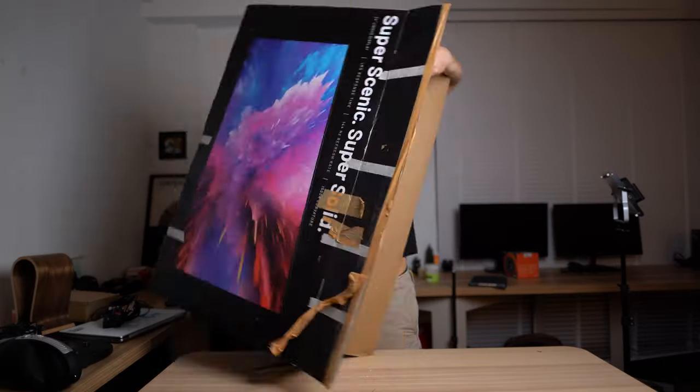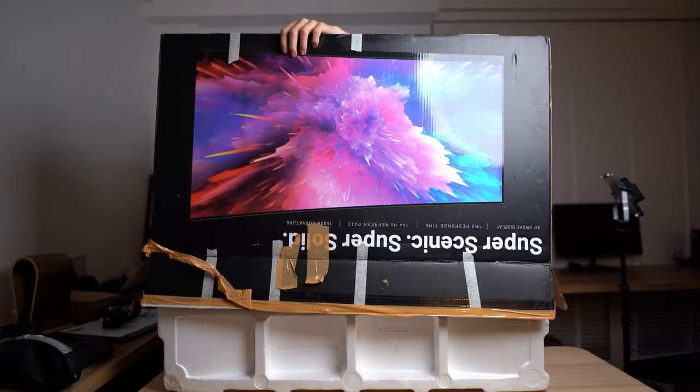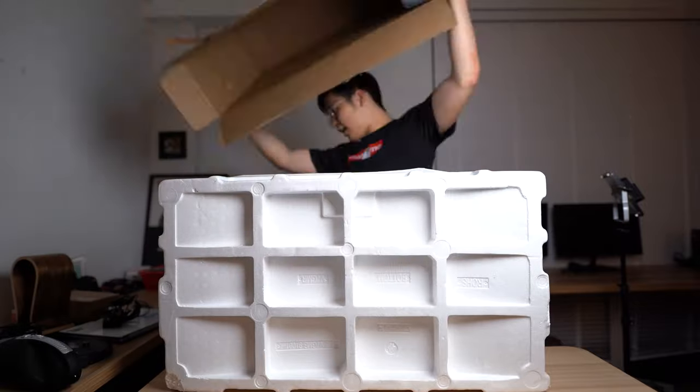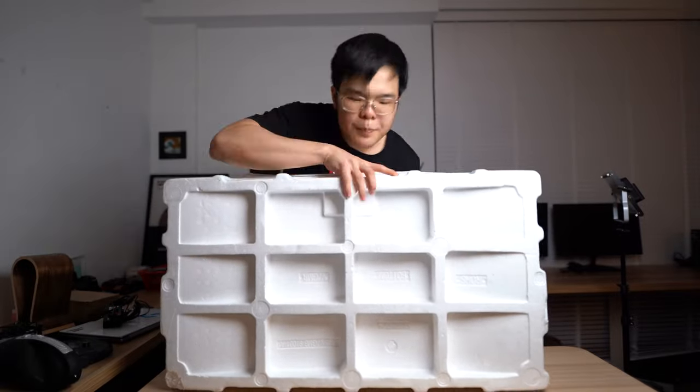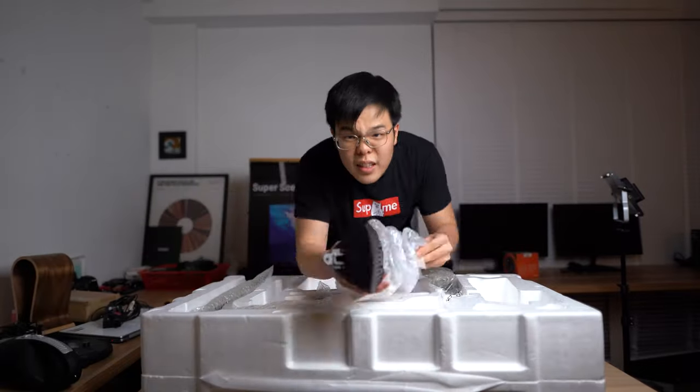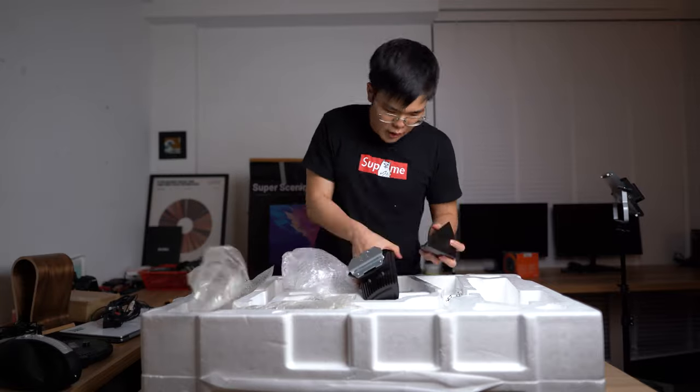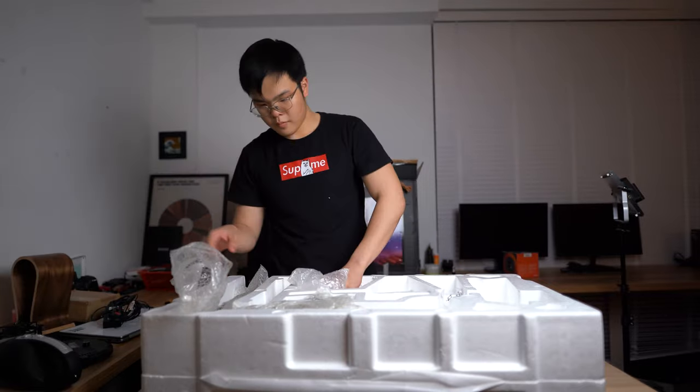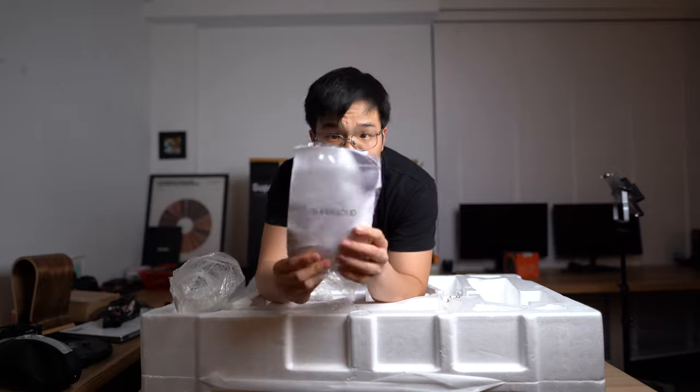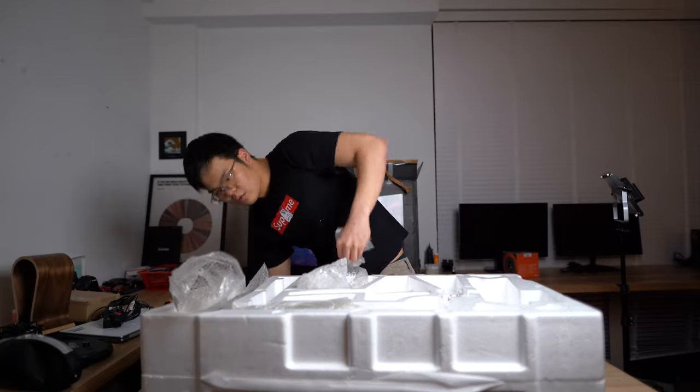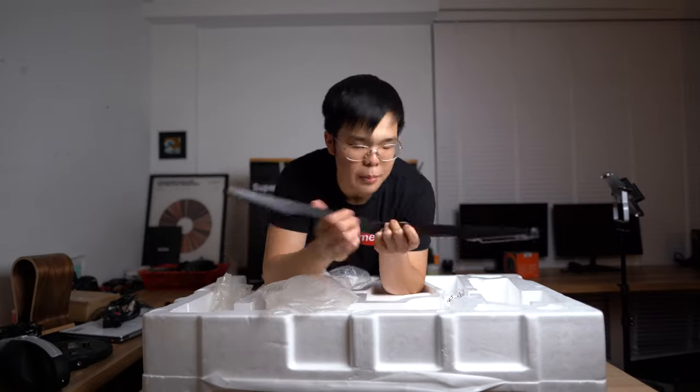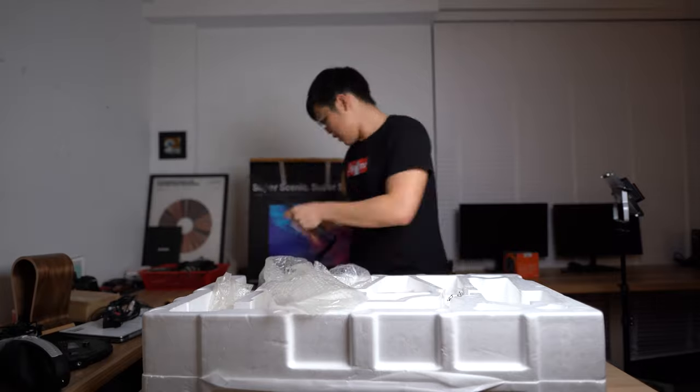Best thing you can do is definitely ask someone for help because you don't want to risk your brand new expensive monitor by dropping it or scratching it. The whole thing weighs about nine kilograms. It's a very big, clumsy thing to deal with.